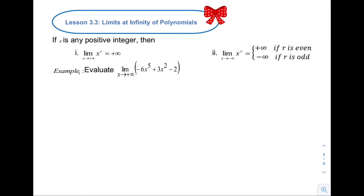Hello class, welcome to my channel. Our topic in this video is about limits at infinity of polynomials.